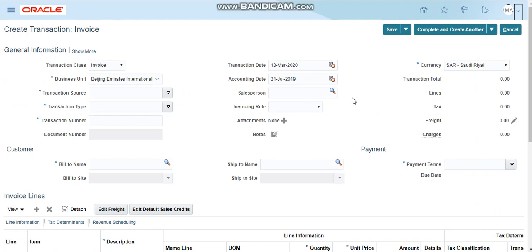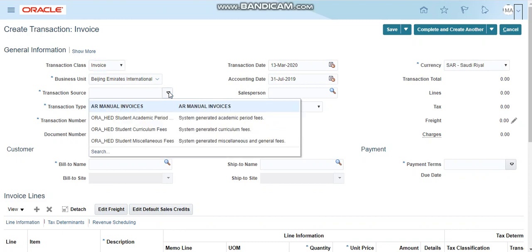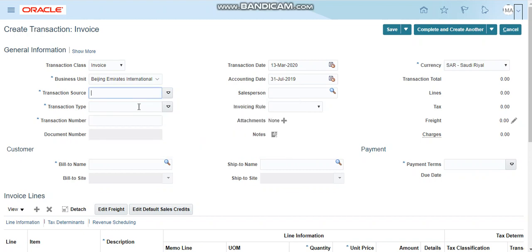There is a transaction class, so we have to select which transaction whether this is an invoice, credit memo, or debit memo. In this case this is an invoice, so click on the invoice. Business unit is required, this is the default that I have created. Transaction source is required, so this is the manual invoice. I'm selecting the AR manual invoice.